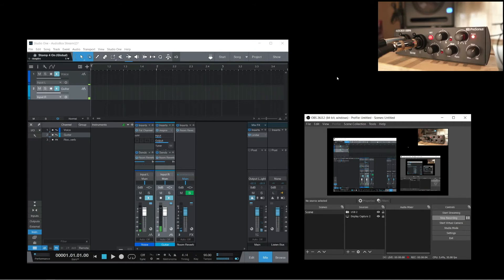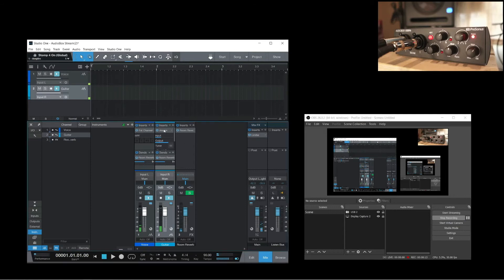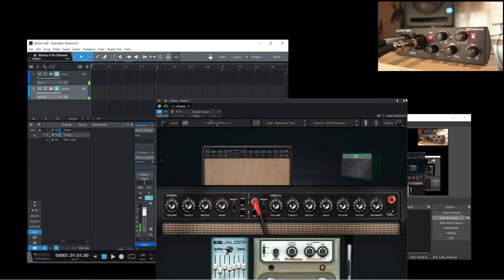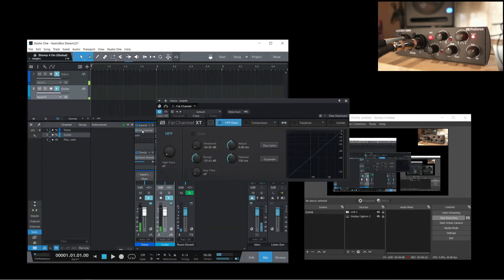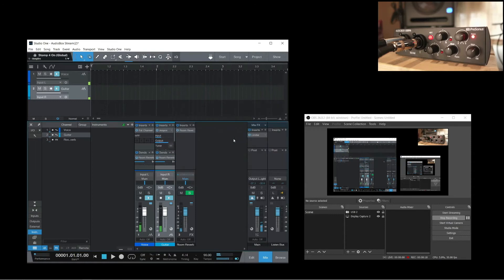In Studio One, just set up the AudioBox as you normally would. I've set up a song file with two channels for a vocal mic and electric guitar. I've also gone ahead and added the plugins and routed the effects that I want to use. This is one of the many advantages of mixing in a DAW, having access to all these audio processing tools.